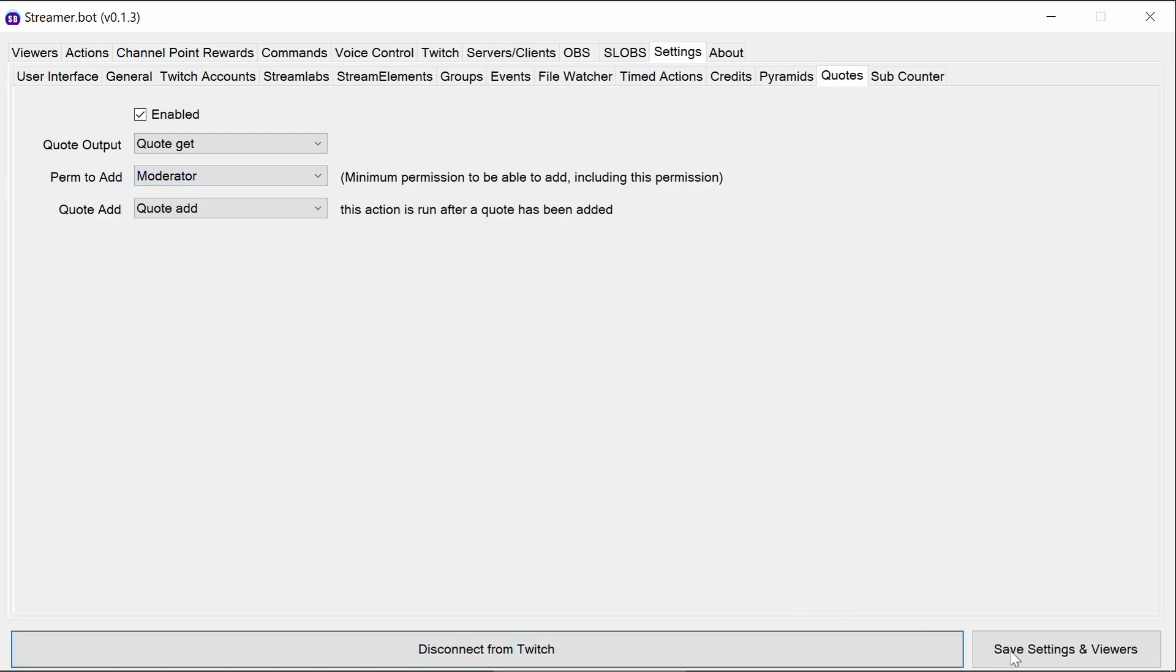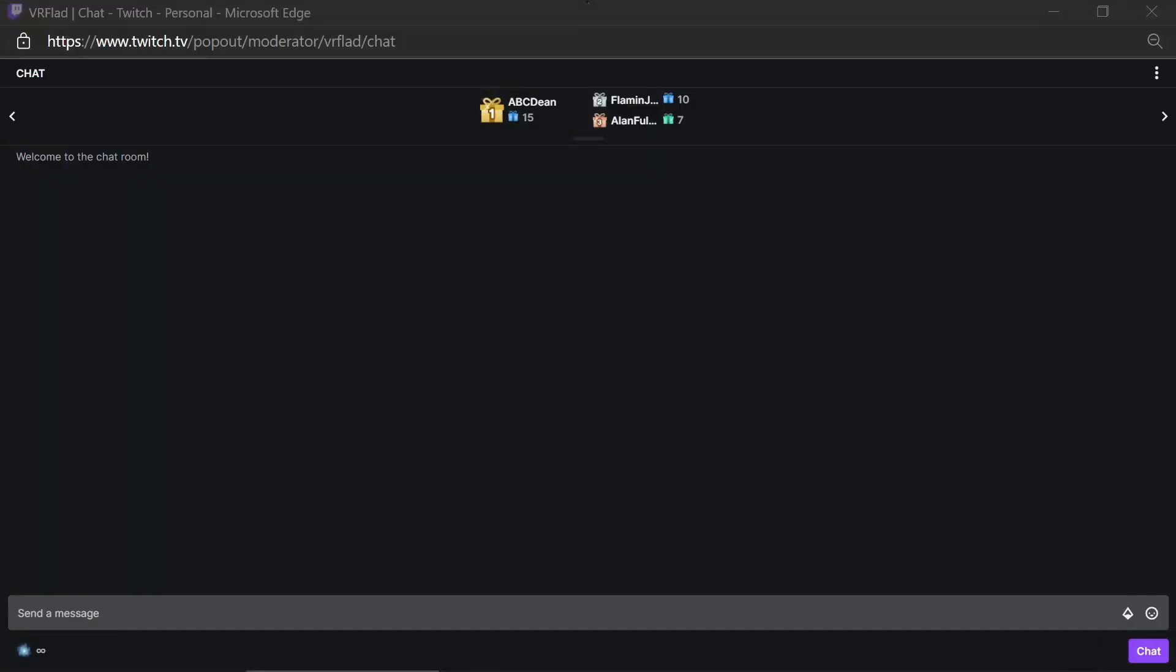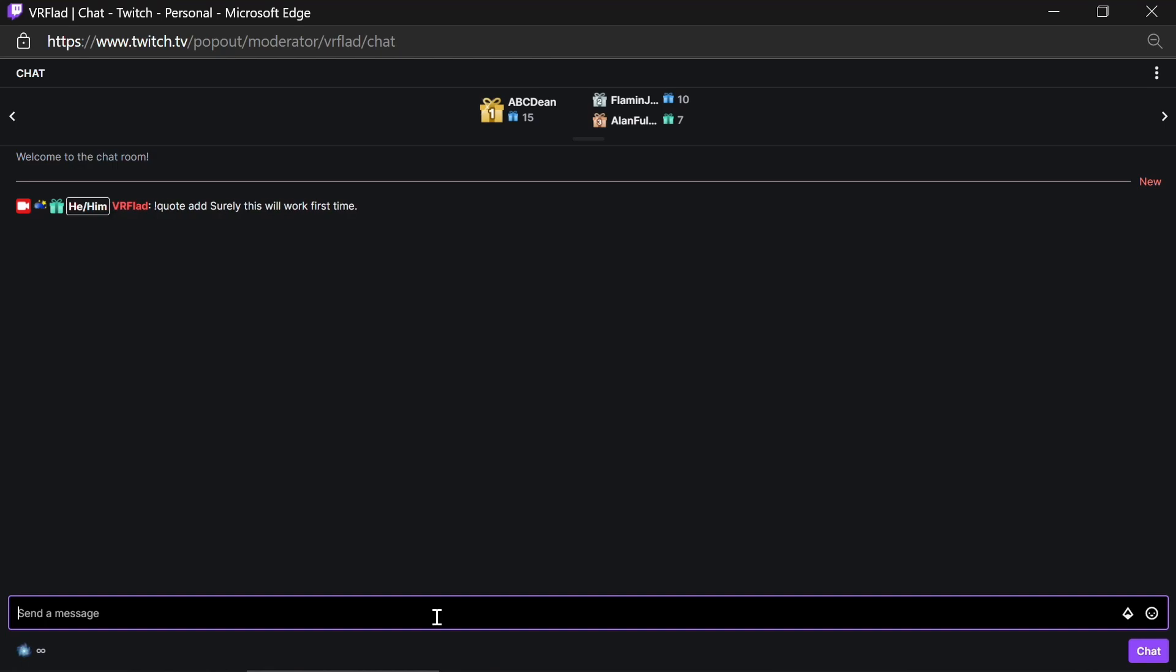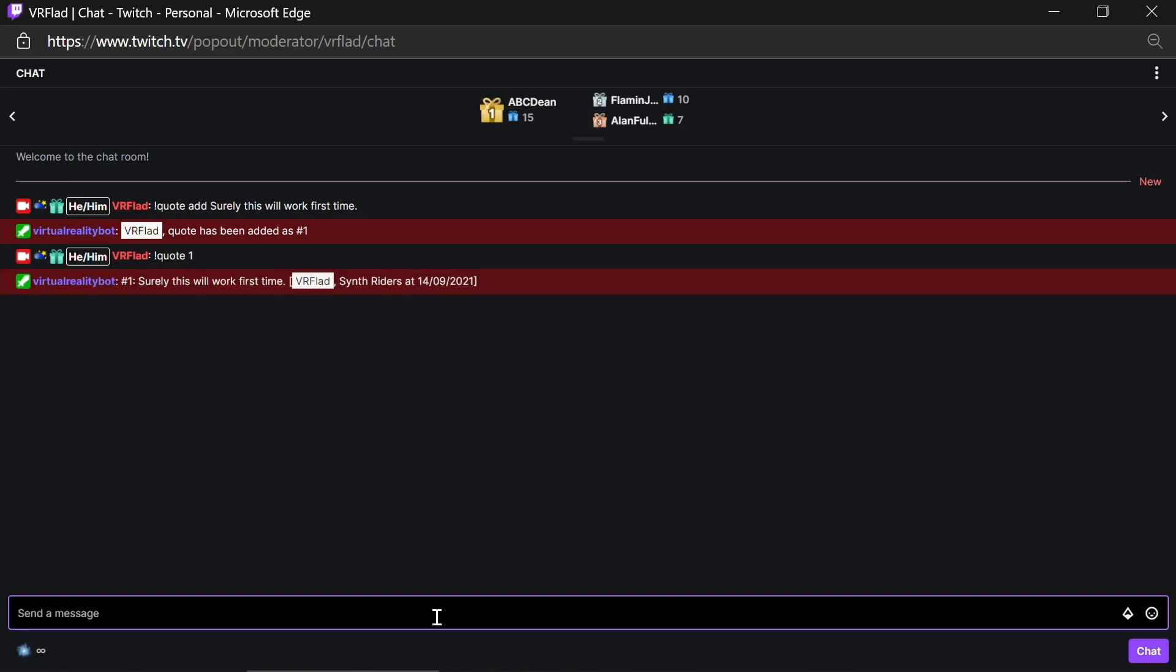And so to add a quote, use exclamation mark, quote, space, add, and the message you want to do. So surely this will work first time. And you've added that quote. You can retrieve quotes either randomly just by leaving it with no number or putting a number in there. And the last game I was playing was synth riders. And it's picked up today's date.